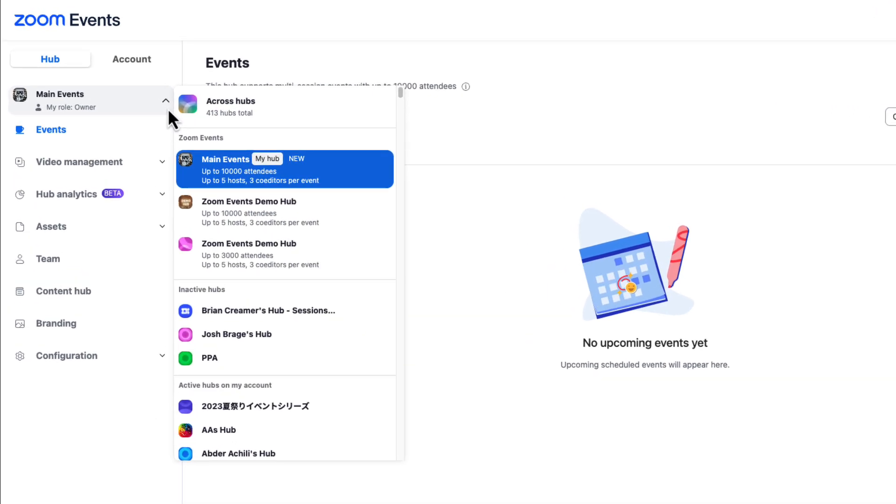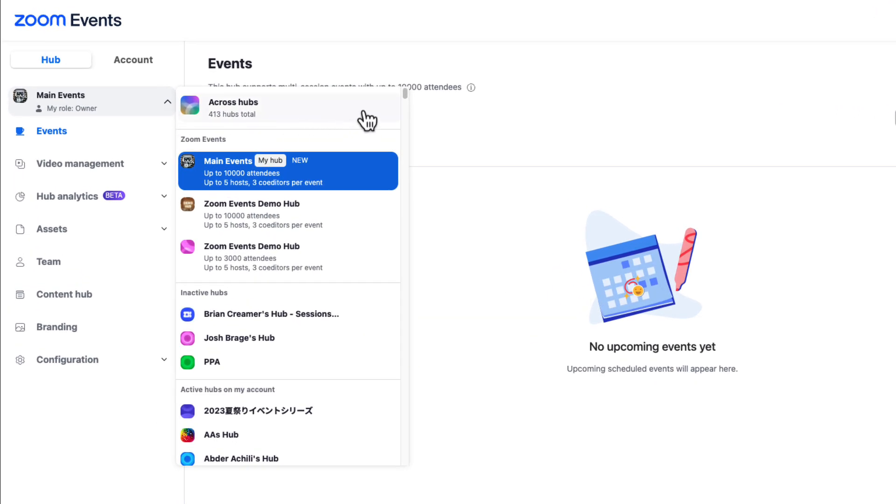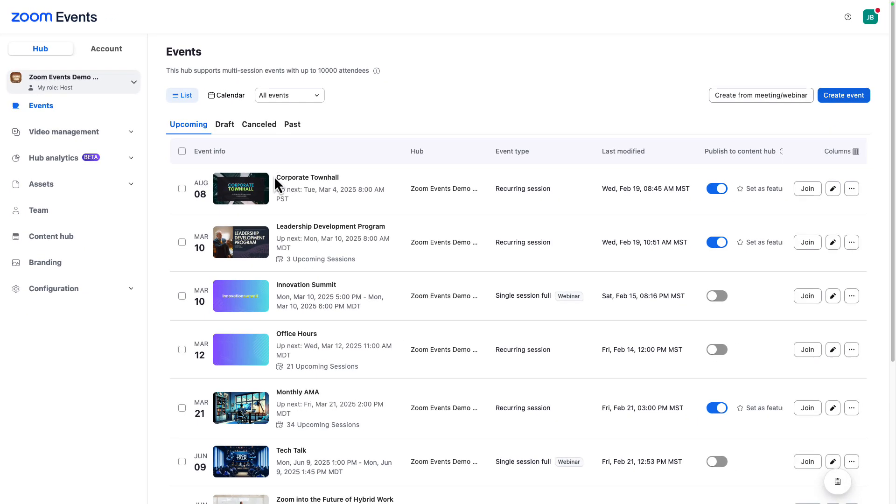To navigate to other hubs that you can manage, click on this hub dropdown in the top left. There we go. Look at all these events. Events are grouped by their status.